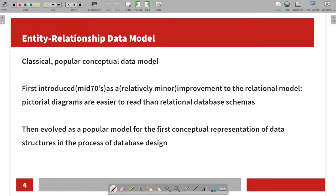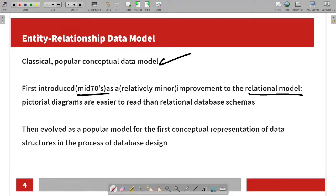The entity relationship model is a classic, popular, conceptual data model. It was introduced in the mid-1970s. It is already a relational model, and we will improve upon the entity relationship model.